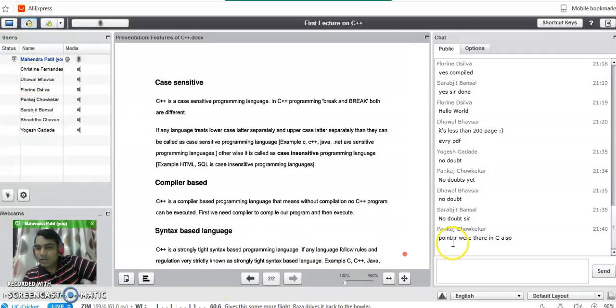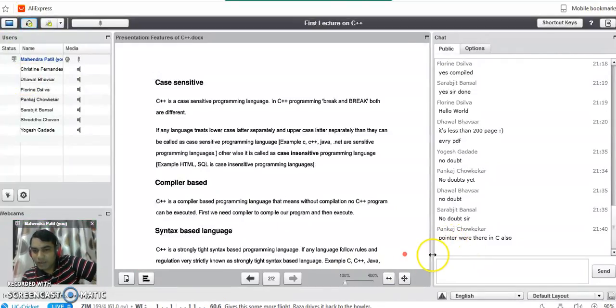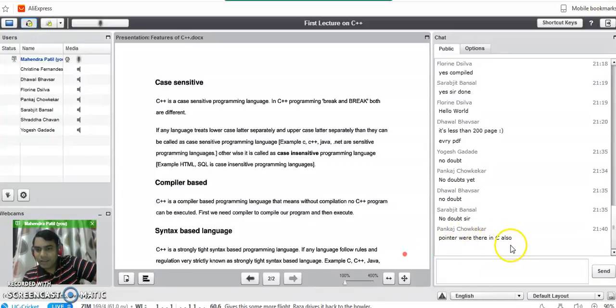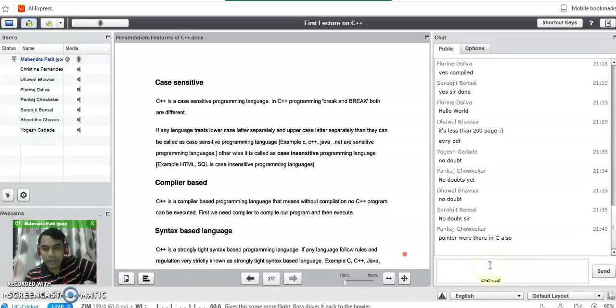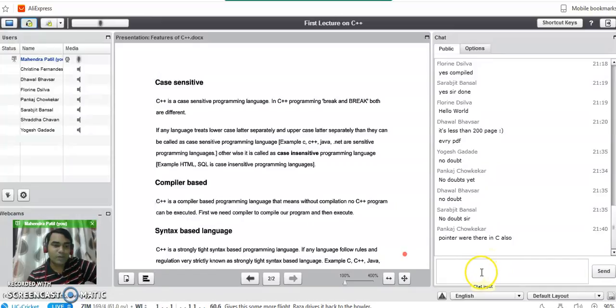Okay, I got a message from Pankaj. Pointers were there in C also. Yes, correct. It is there but C++ also supports the concept of pointers.